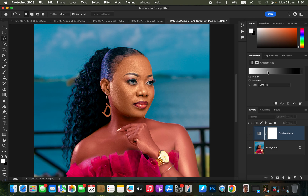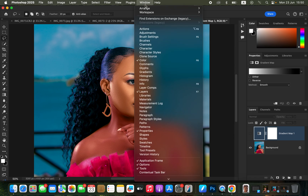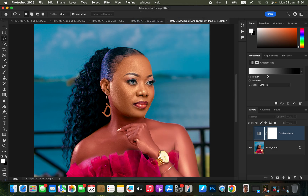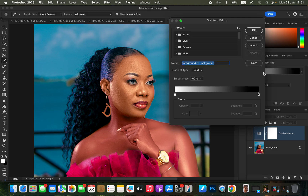Then come to the Properties of the Gradient Map. In case you can't see the Properties window, go to Window and make sure Properties is checked. After that, click anywhere on the color displayed under Gradient Map Properties.